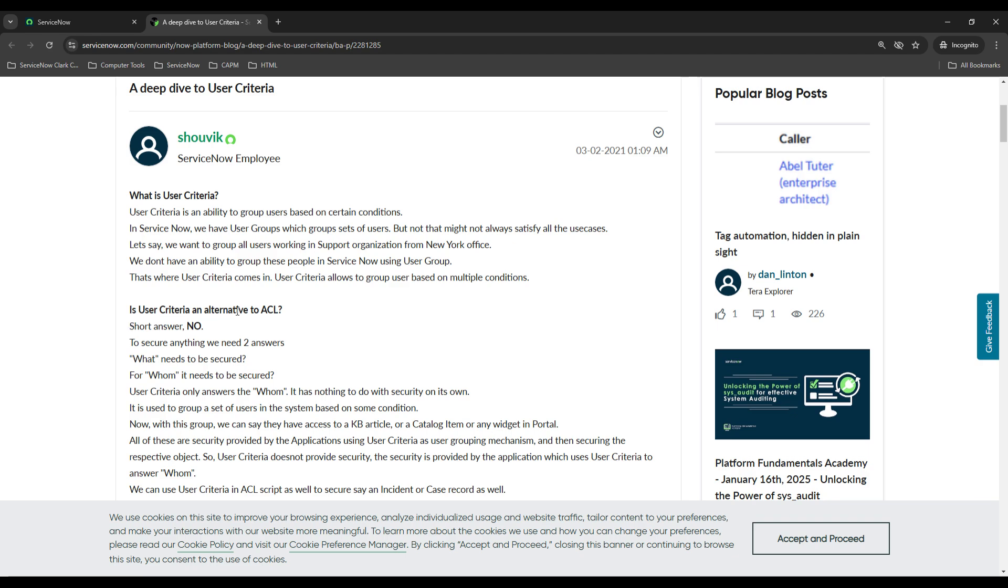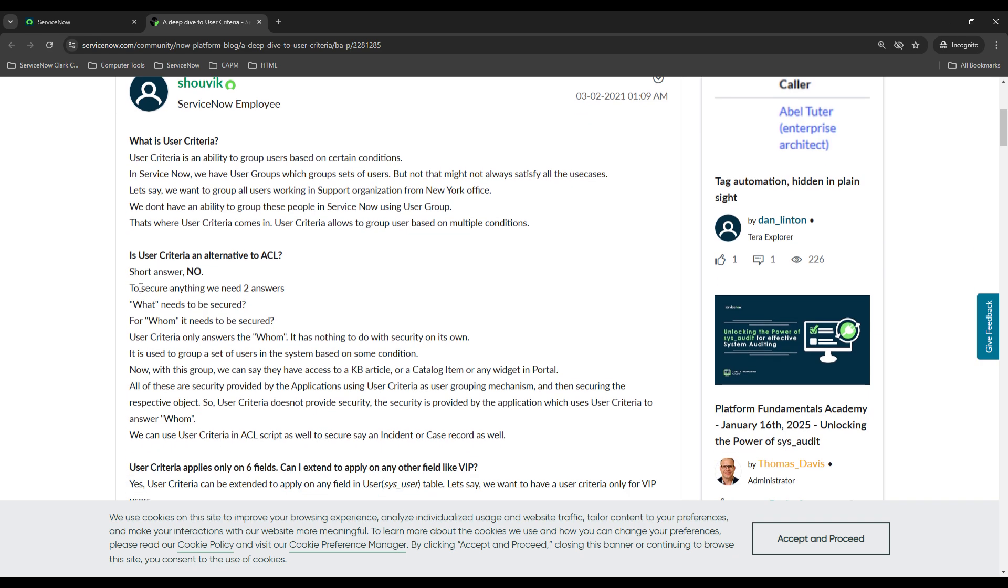Is user criteria an alternative to an ACL? The short answer is no. So to secure anything we need two answers: what needs to be secured and for whom it needs to be secured. User criteria only answers the whom and has nothing to do with the security on its own.